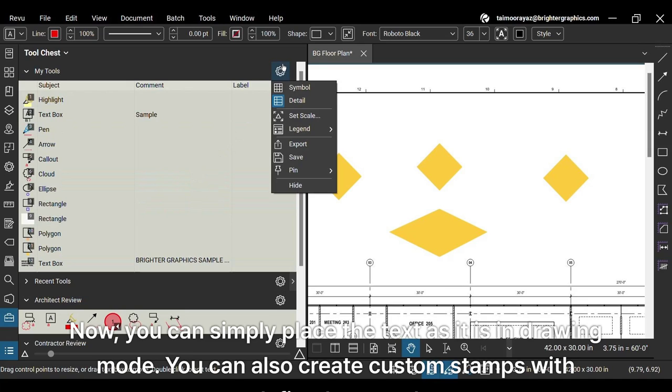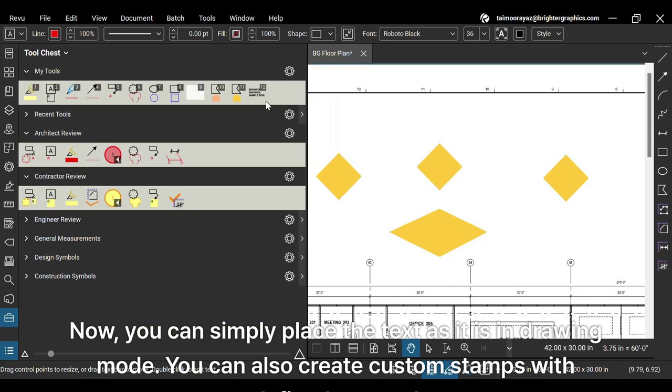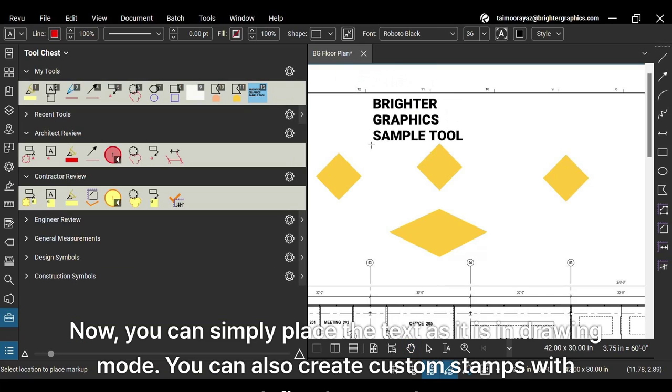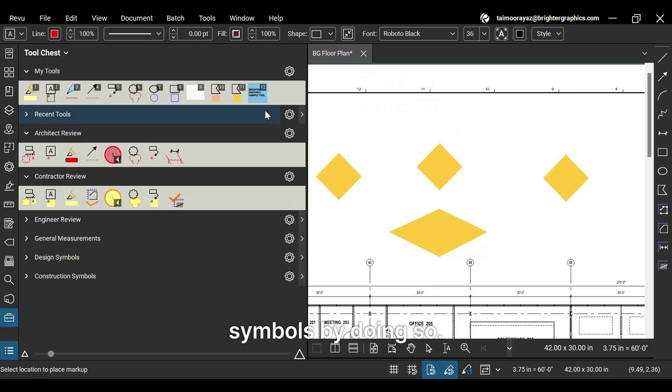Now, you can simply place the text as it is in drawing mode. You can also create custom stamps with defined text and symbols by doing so.